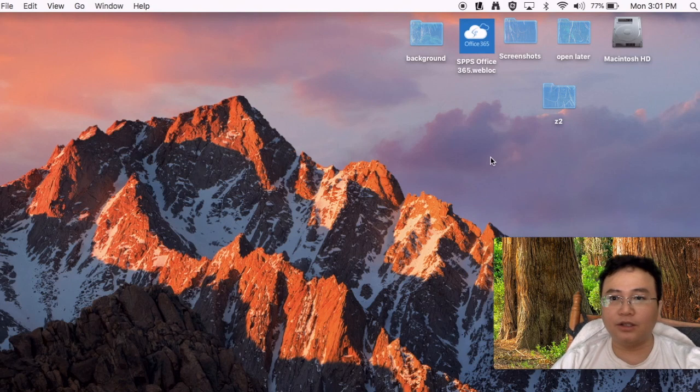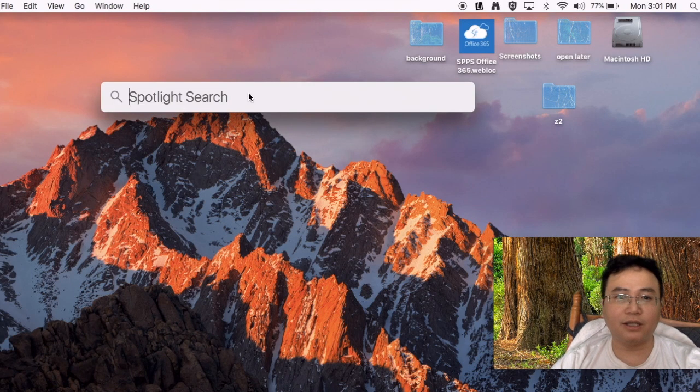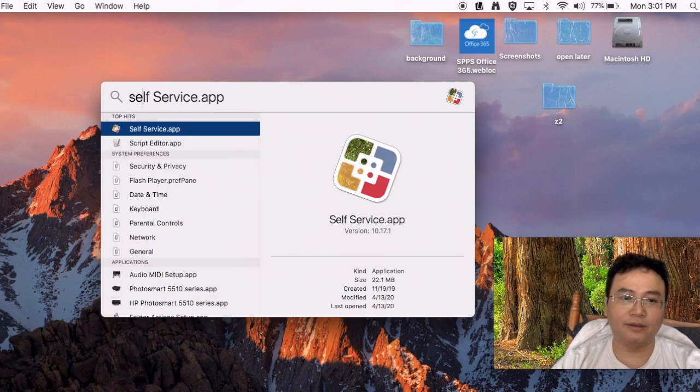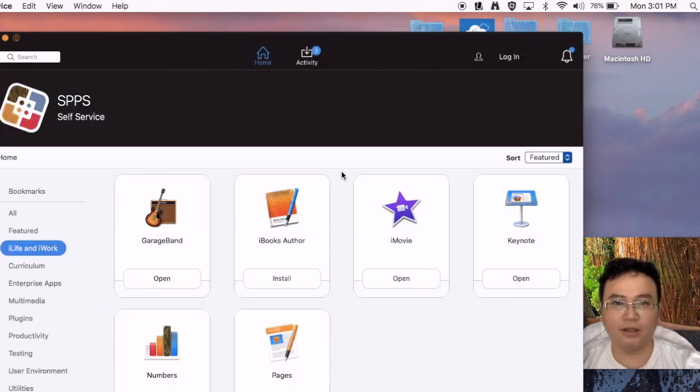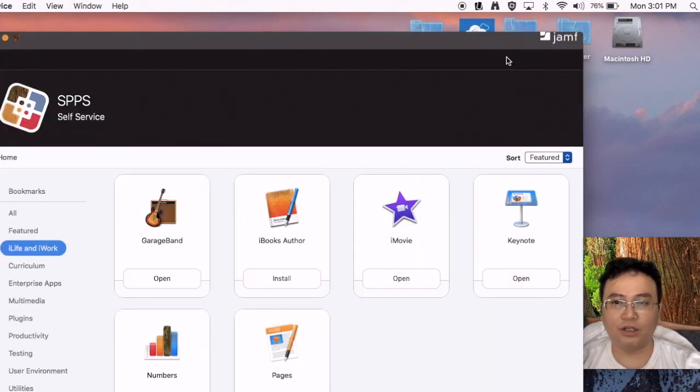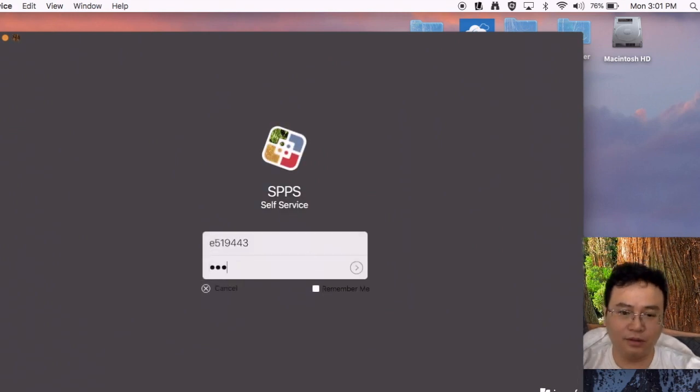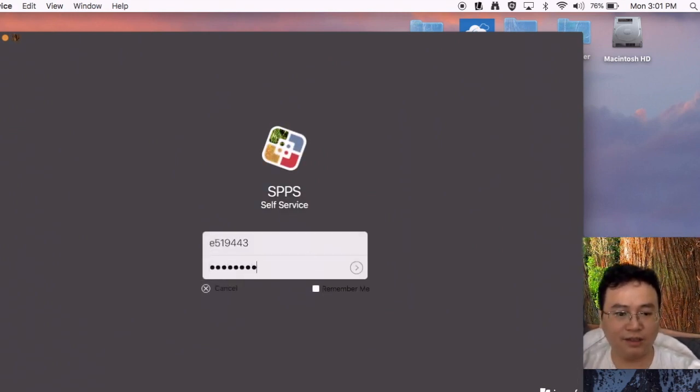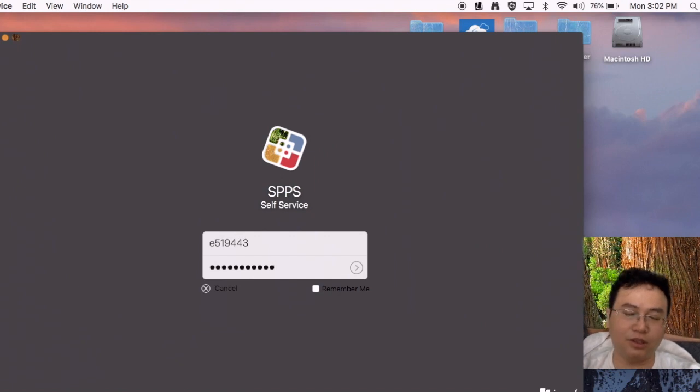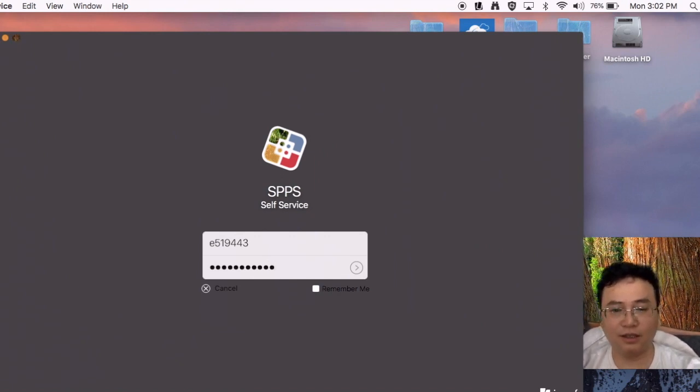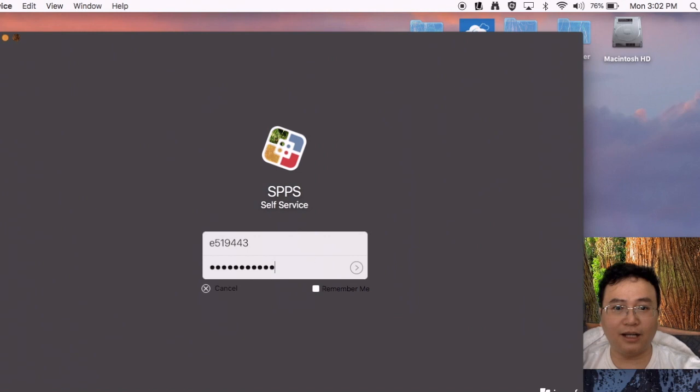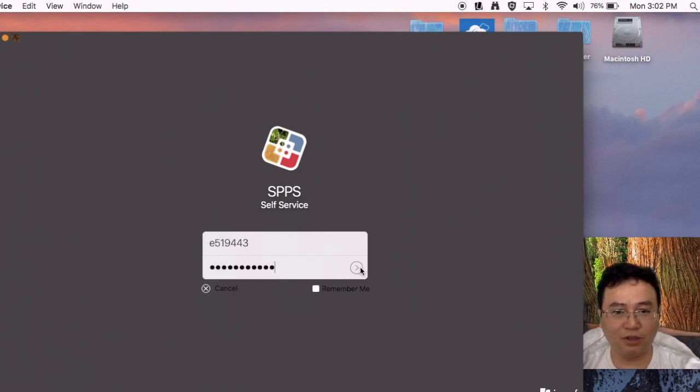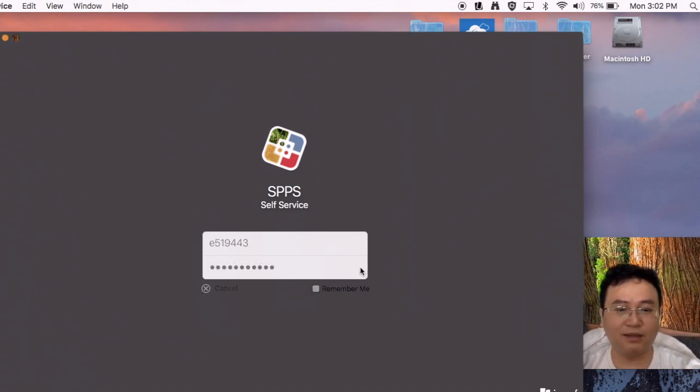First thing you need to do is go up to the search symbol right here and type in self-service. Press enter. Make sure you log in to your teacher account. If you're not a Saint Paul teacher and you don't have self-service, you can just purchase the app online. But since you're a Saint Paul teacher, you can get it for free using self-service.